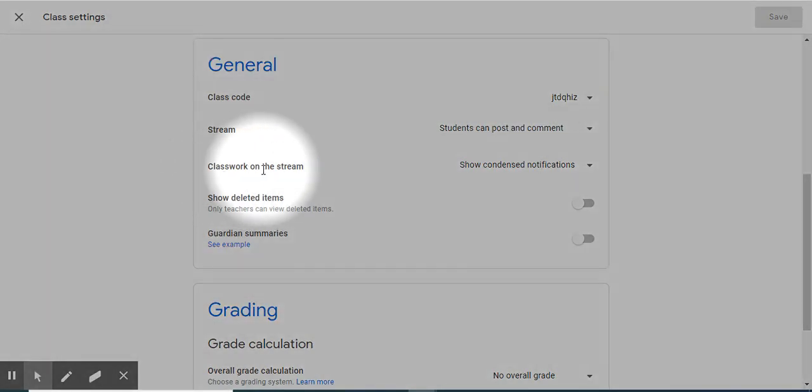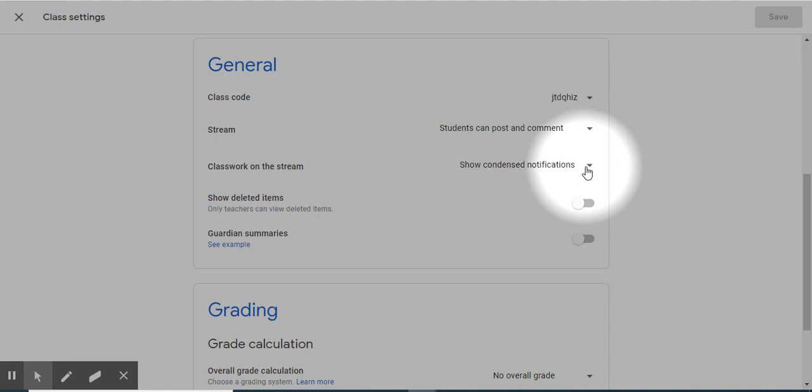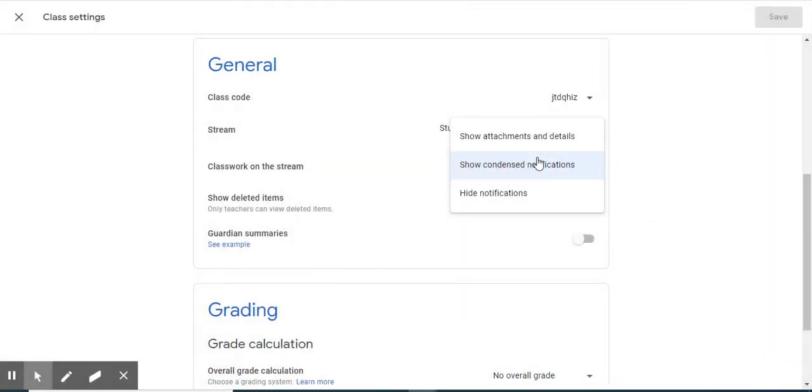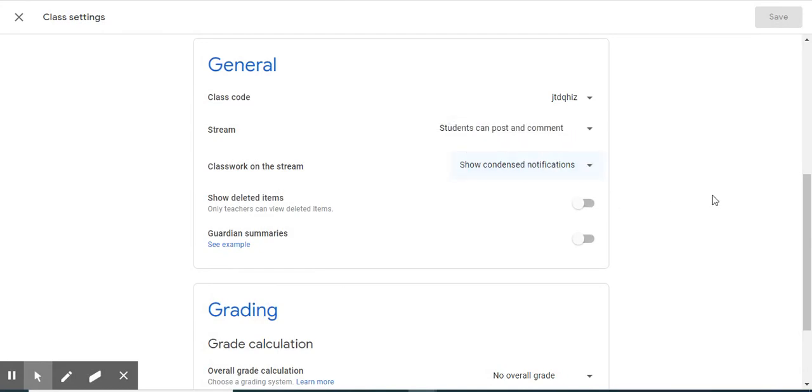Next, Class Work on the Stream. By default, show condensed notifications. You also have the options to show attachment and details or hide notifications. Next, you have show deleted items and guardian summaries. These are off by default.